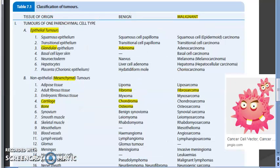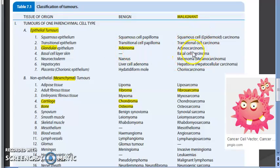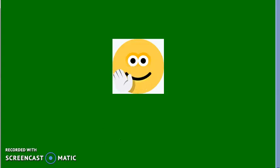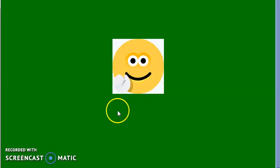Tumors can be classified by parenchymal cell type — epithelial or non-epithelial (mesenchymal). If it is epithelial and benign it will be an adenoma; if malignant it becomes adenocarcinoma. Carcinoma means malignant and from epithelial tissue. Sarcoma means malignant and from non-epithelial (mesenchymal) tissue.